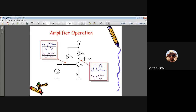Apart from CE configuration, we have other configurations such as common base and common collector, each with its own advantages and disadvantages. We will discuss those in Unit 3, which covers transistor amplification. In Unit 2, we discuss only biasing, which bridges the gap between the transistor as a device and the transistor used as an amplifier.